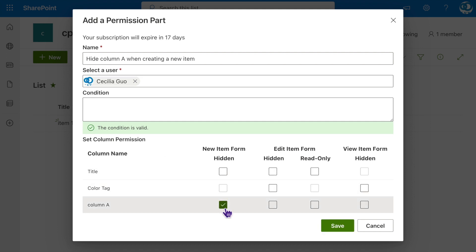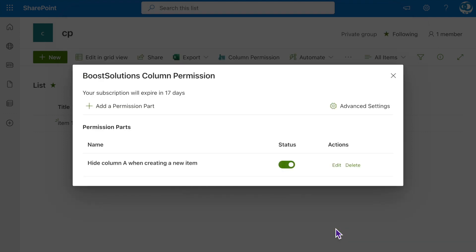Click Save. The permission part has been successfully created. You can edit or delete it whenever necessary, or simply toggle it on and off as needed.